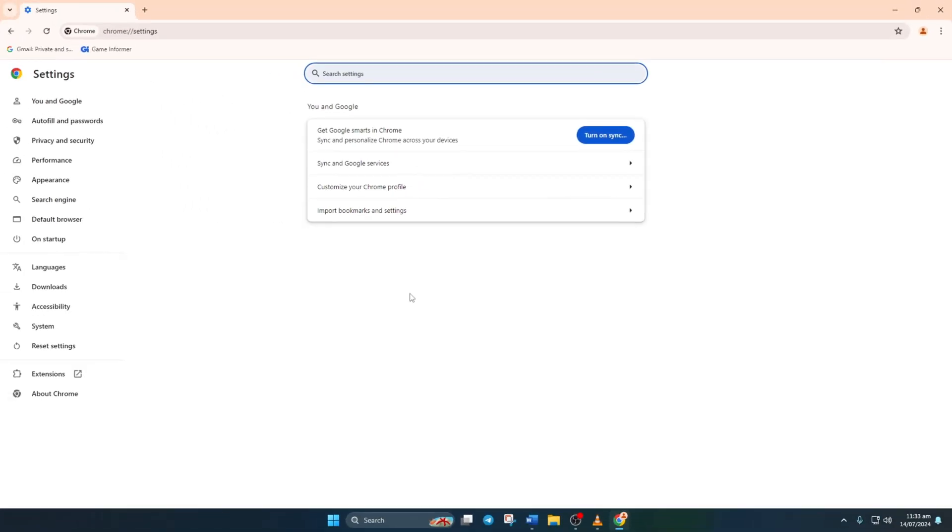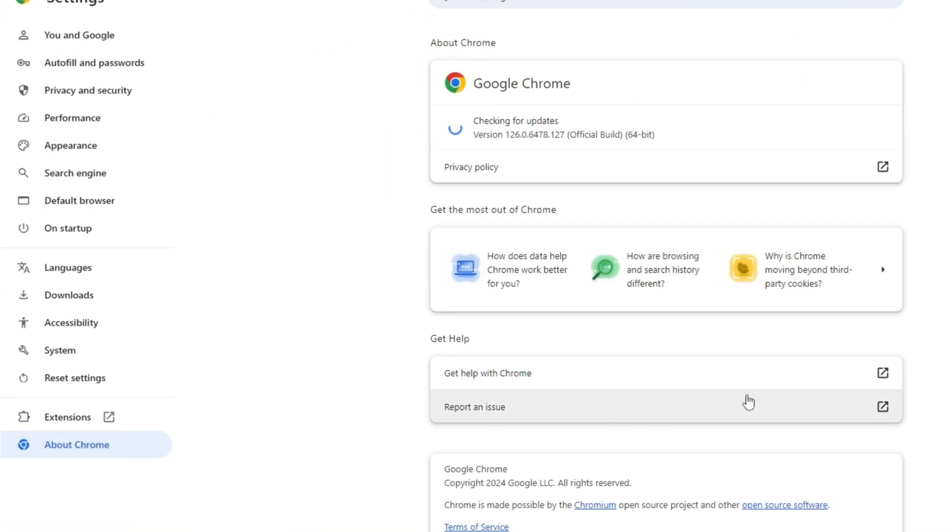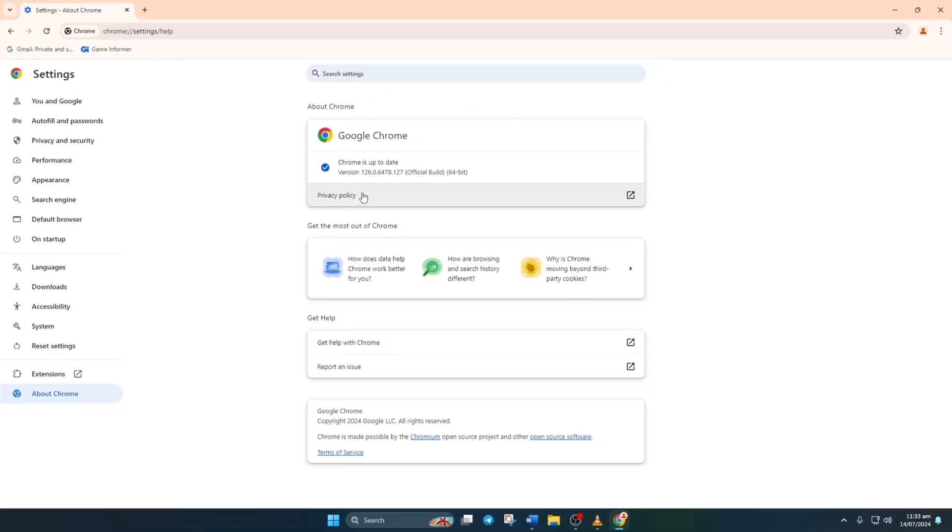After that, click on About Chrome from the left side menu. You'll see it's already checking for updates. If there are any updates, it will notify you. Just update Chrome and check if the issue is resolved.